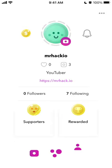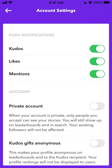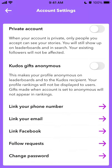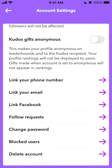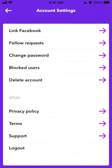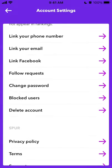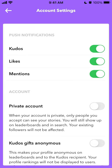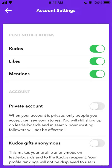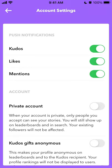In settings, you can make your account private, enable notifications, enable anonymous kudos, link your phone number, email, change password, or delete your account. There's also privacy policy, terms, support, logout, and block users. If you make a private account, only people you accept can see your stories — you'll still show up on leaderboards and in search, and your existing followers will not be affected.